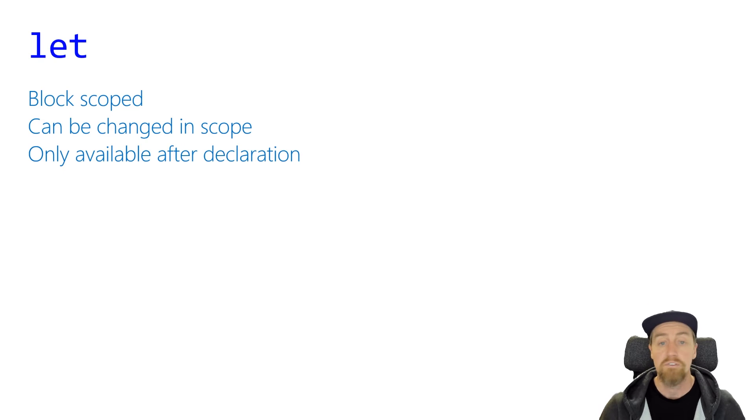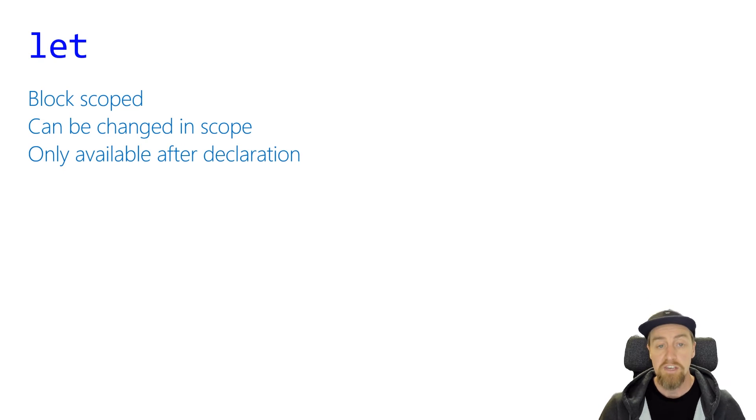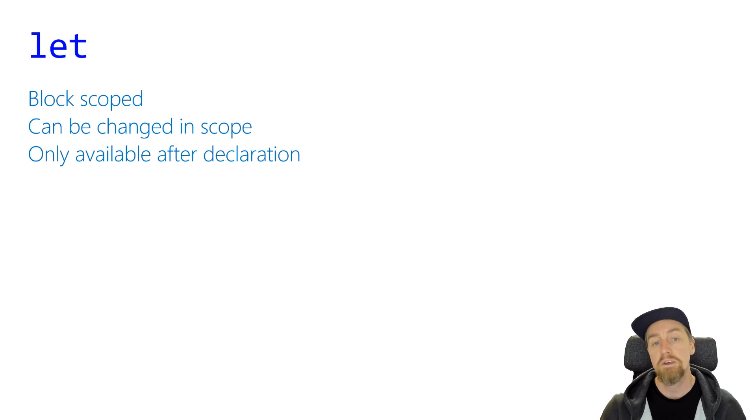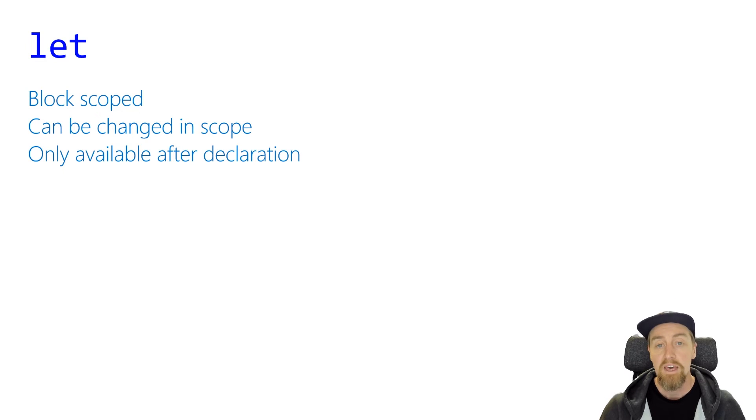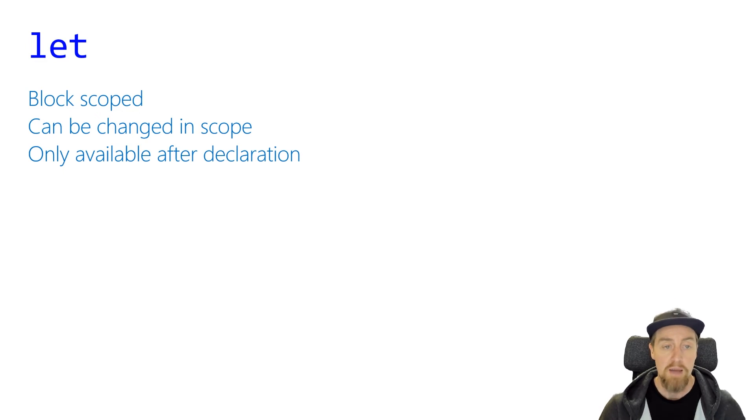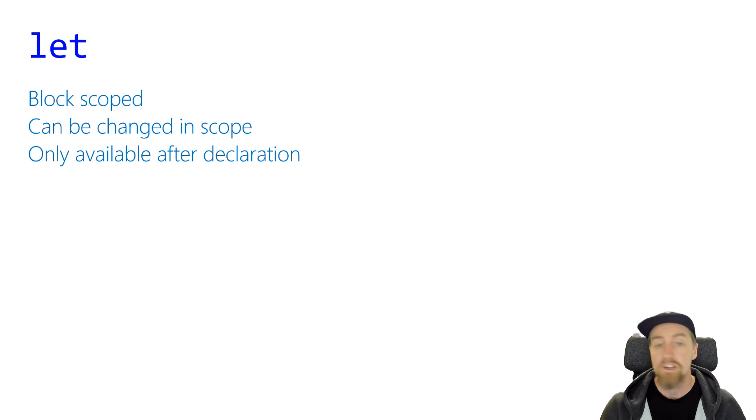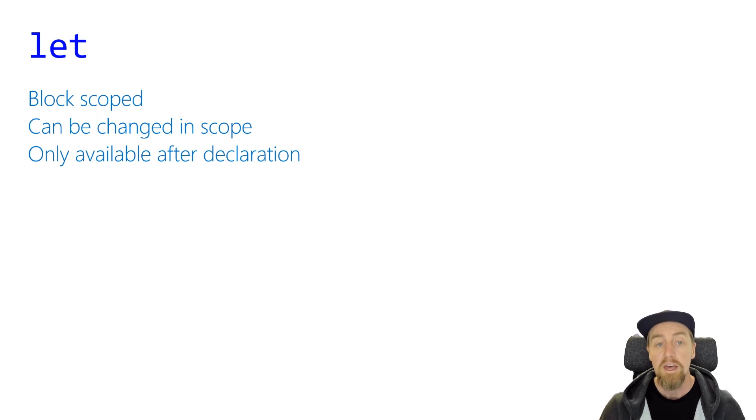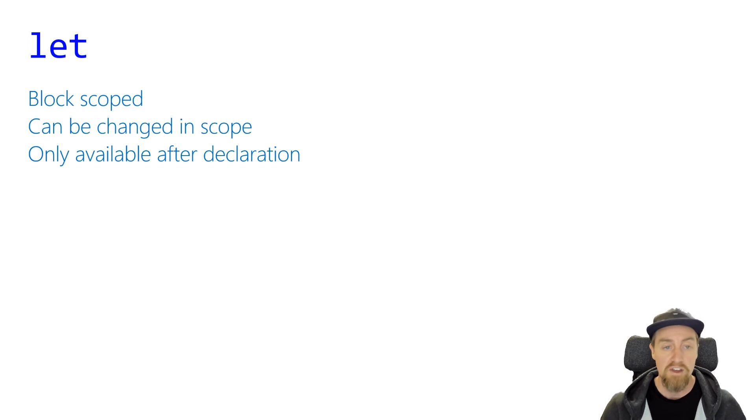If you define a variable using let as a keyword on line 10, it will only be usable from line 10 onwards. Let is also a mutable variable type, which means that you can change its value, its type, etc. while it's inside of its block scope. But once it's outside of that scope, the variable is no longer available, so you can reuse that variable name.